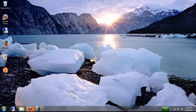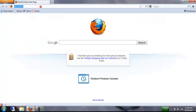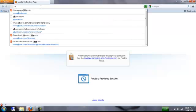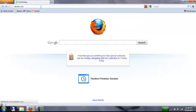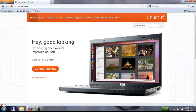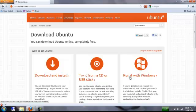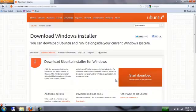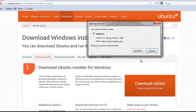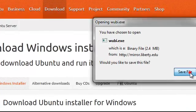So let's start. First, you will go to Firefox. Go to ubuntu.com. Click on Get Ubuntu Now. Click Run it with Windows and start the download. Save it.